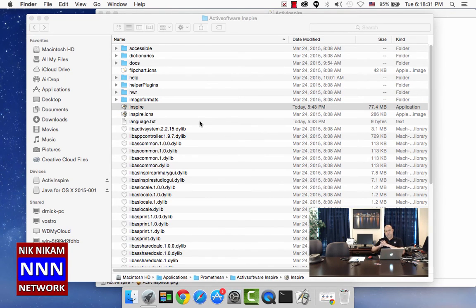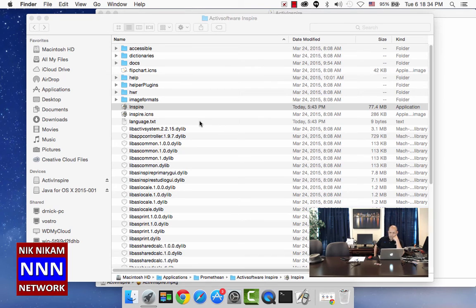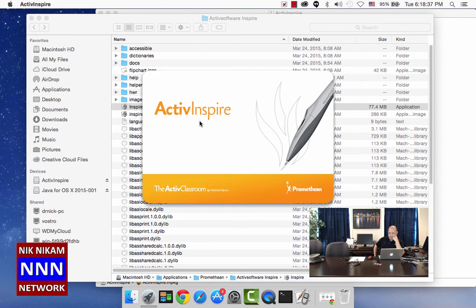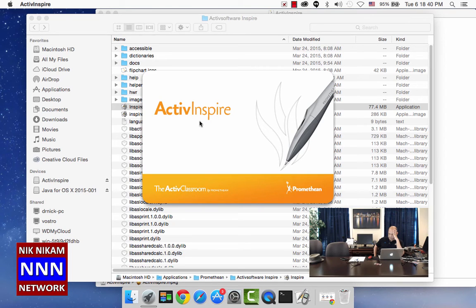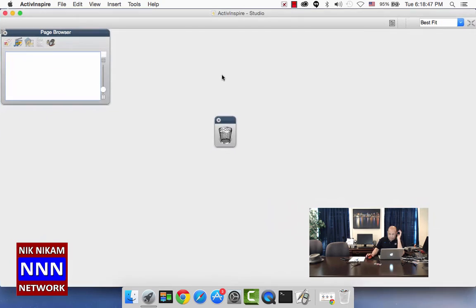It is going to open up a new version of Active Inspire. You can see it is loading the Active Inspire Promethean software. I think it has installed.